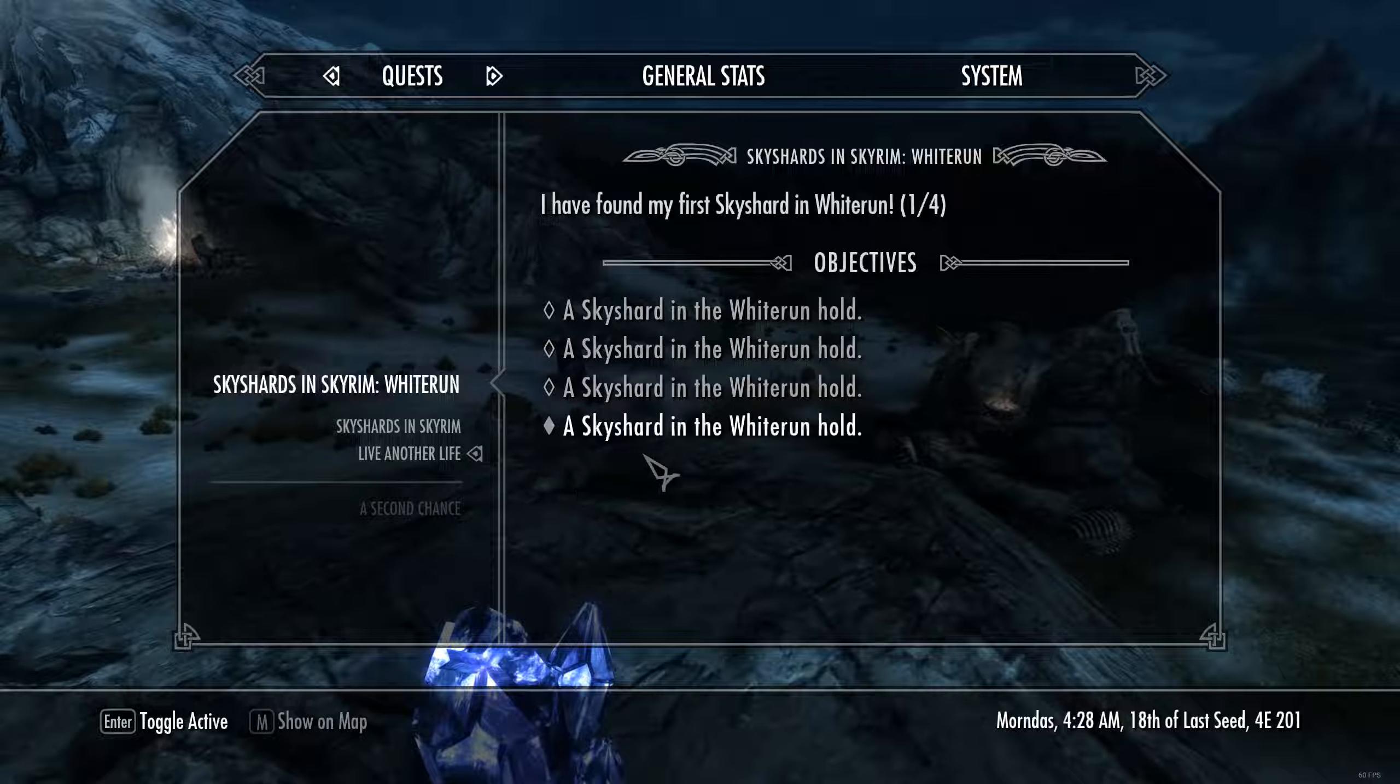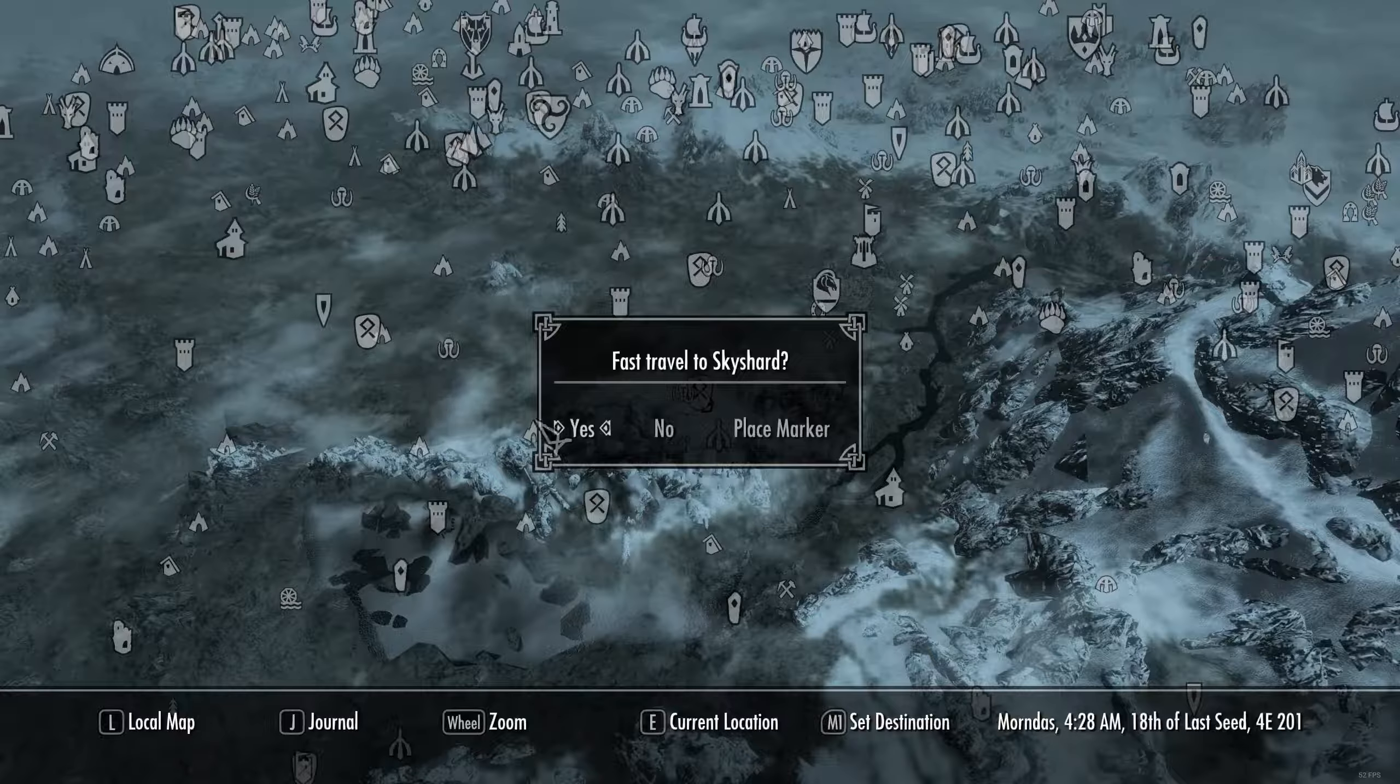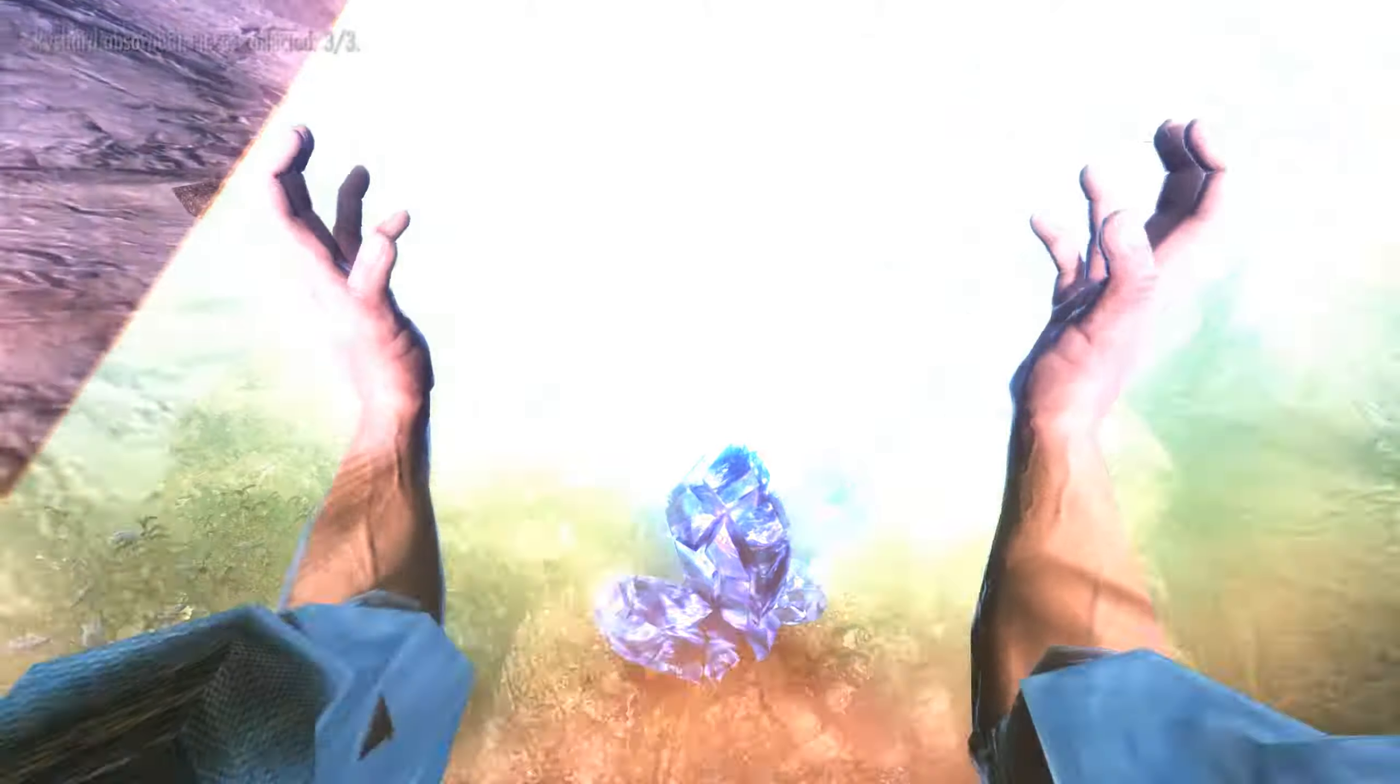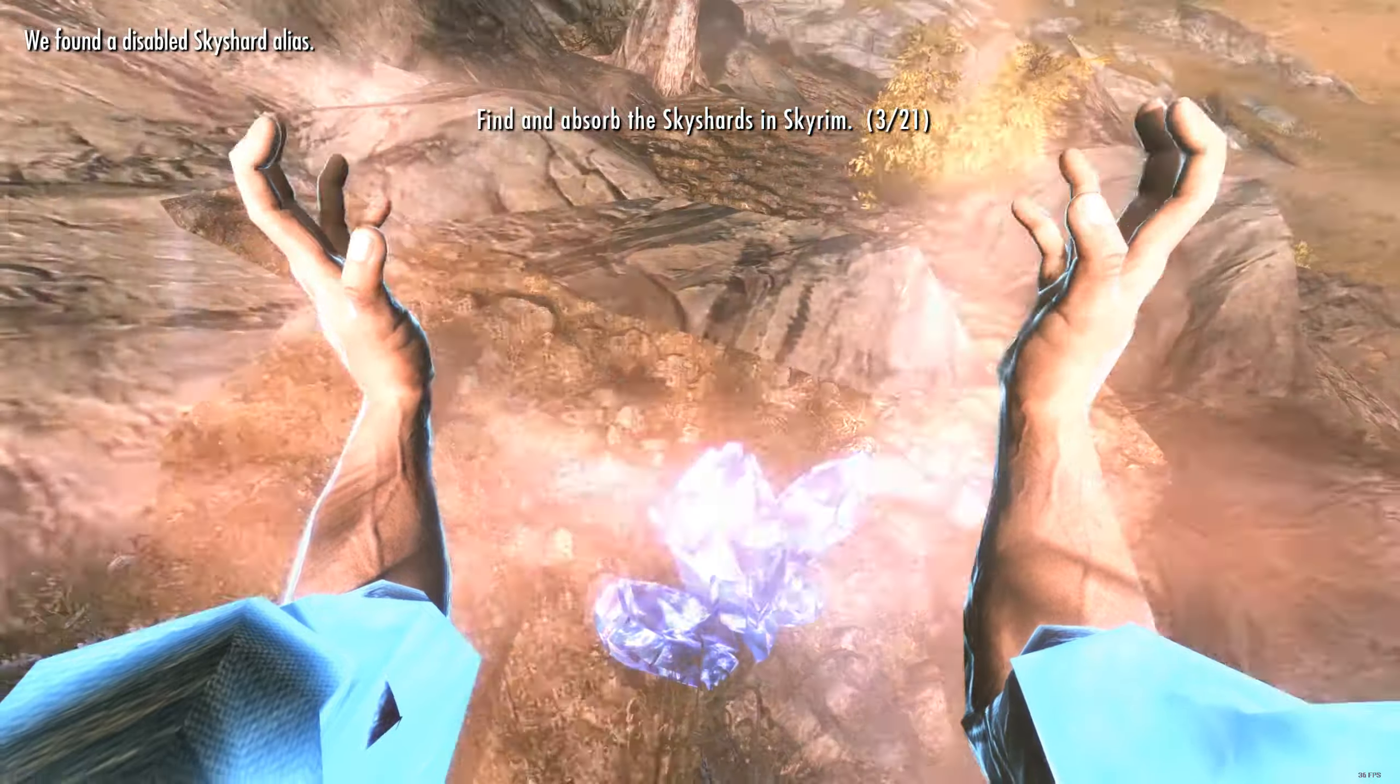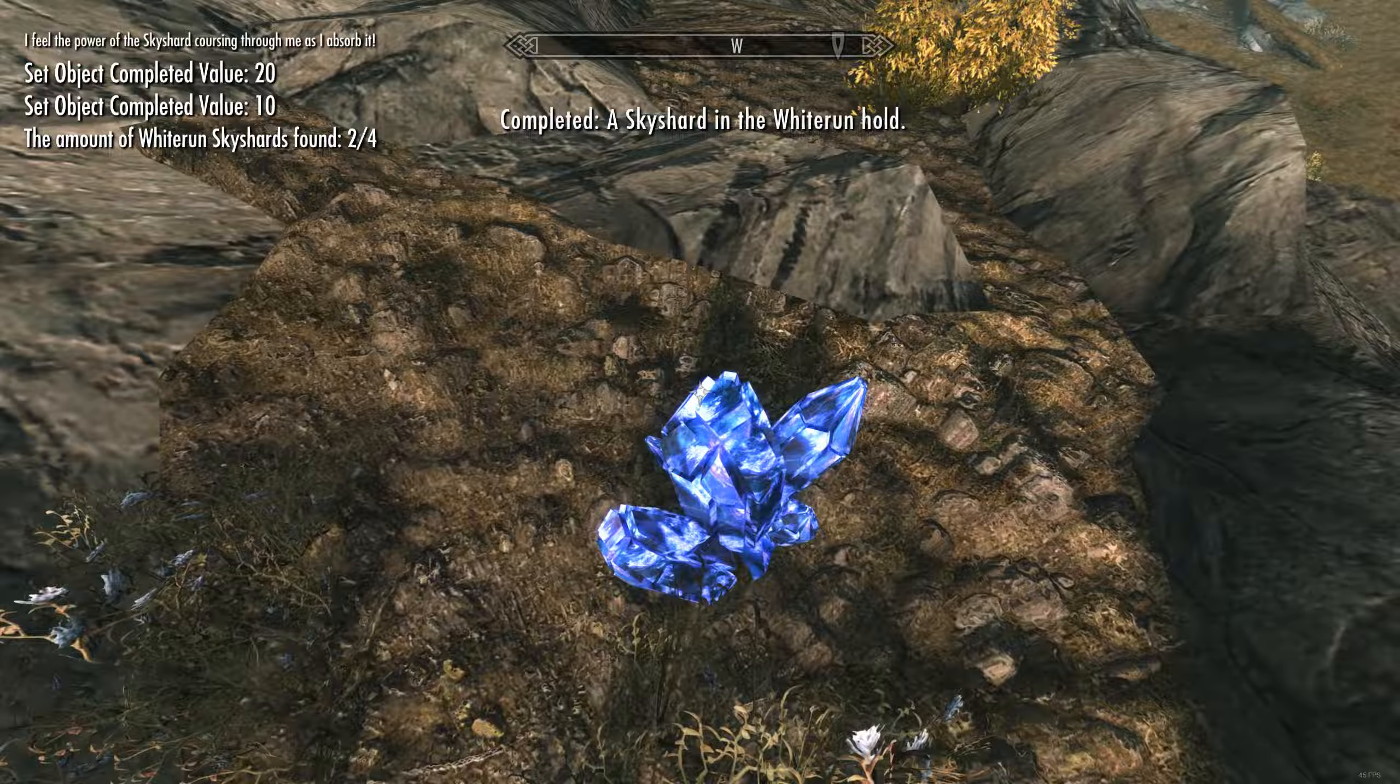So as you notice here also, it has been marked off and our count has been updated as well. And now if we go to, let's say, another sky shard, it should be updated as well. So you see at the top left, we found disabled sky shard alias, the amount of Whiterun sky shards found, two out of four. We set the objective complete.